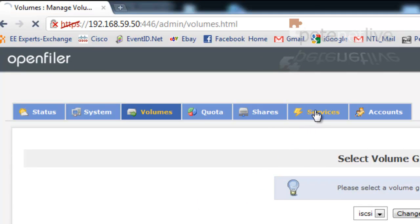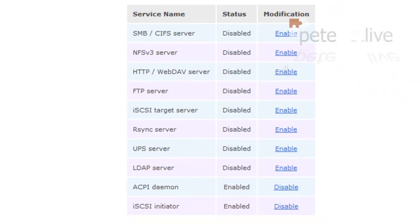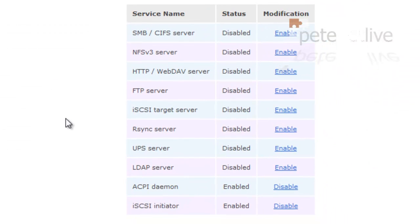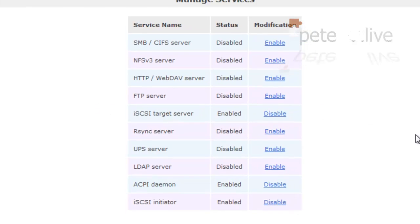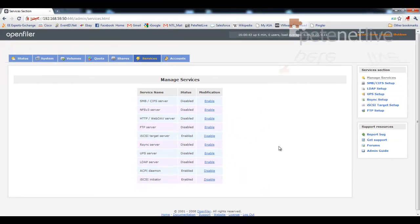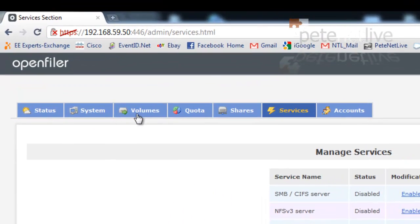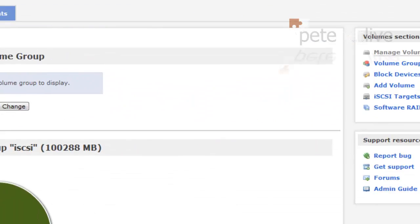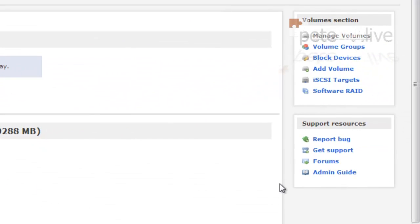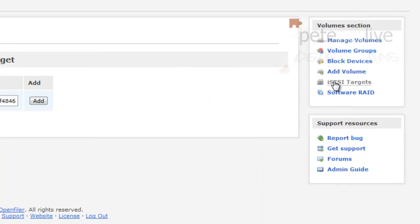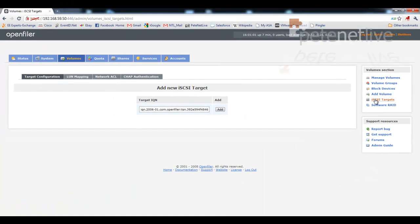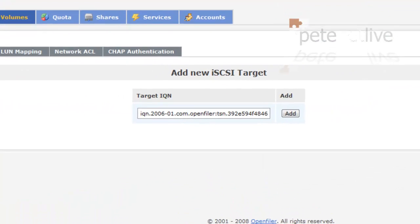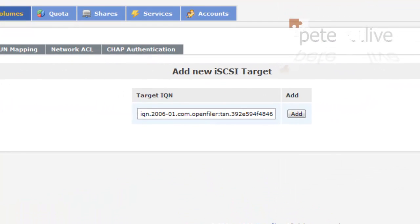Now, we've got services. And we're going to need to turn on the iSCSI target server. So click enable. Finally, we're going to go back to the volumes tab. This time, we're going to select iSCSI targets. And we're going to create one. By default, it'll put in an IQN. Just accept the defaults and click add.